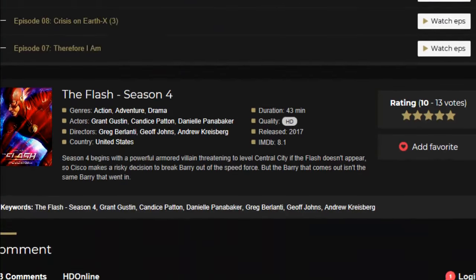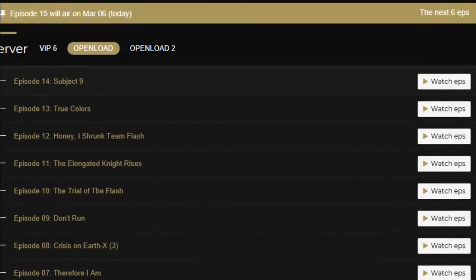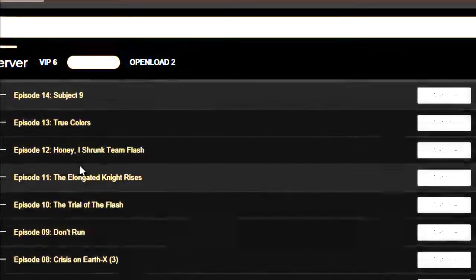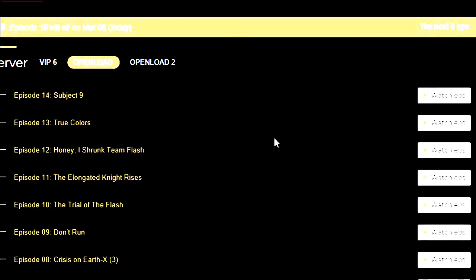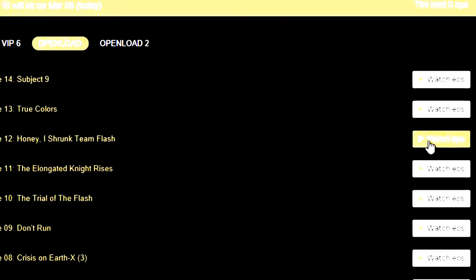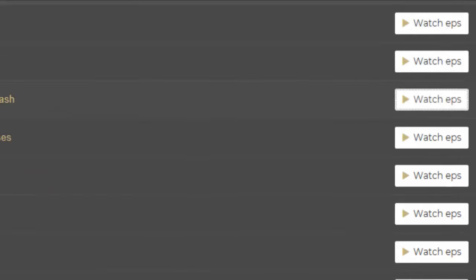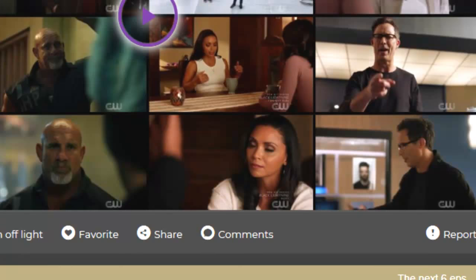If you want to watch, let's say, episode 12 of season 4, you click 'Watch' and then click 'Play.'